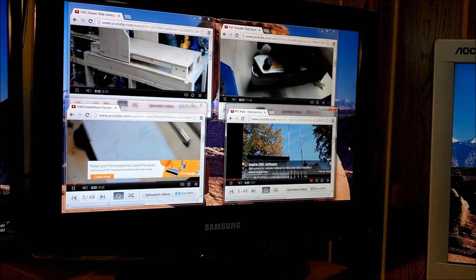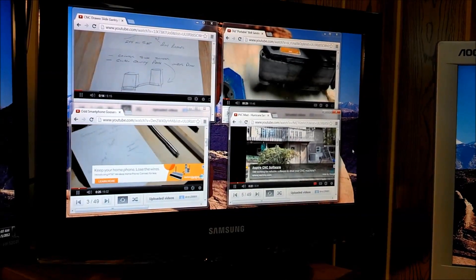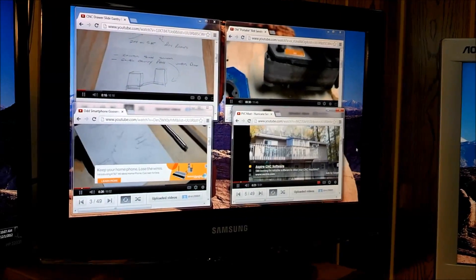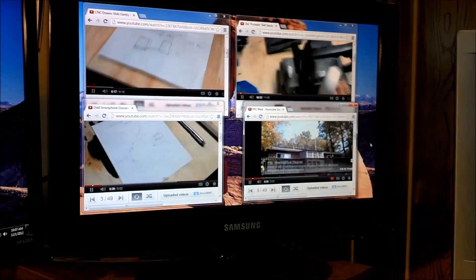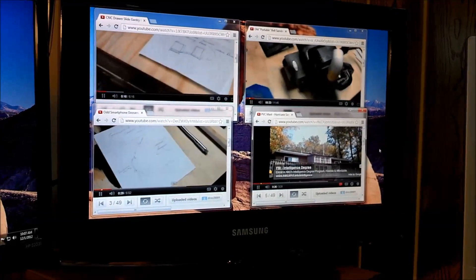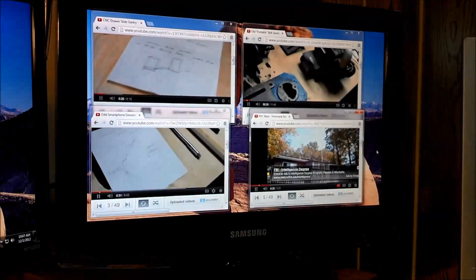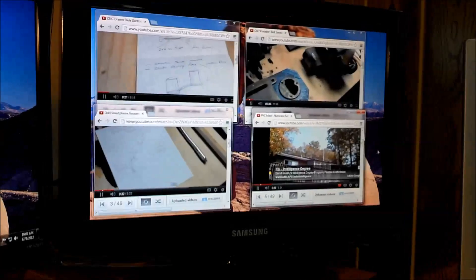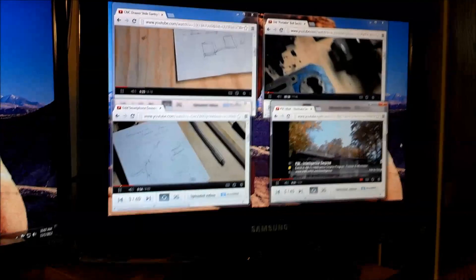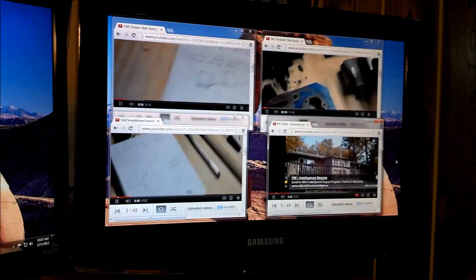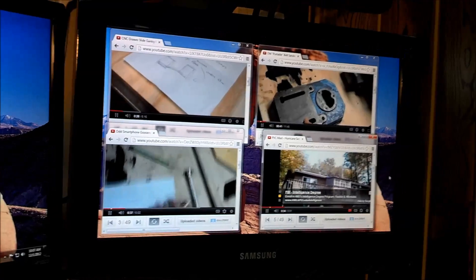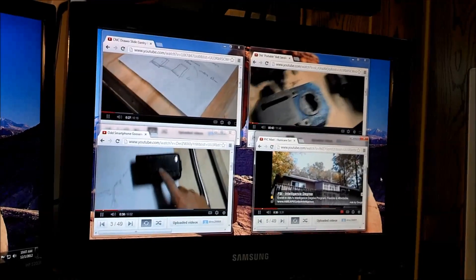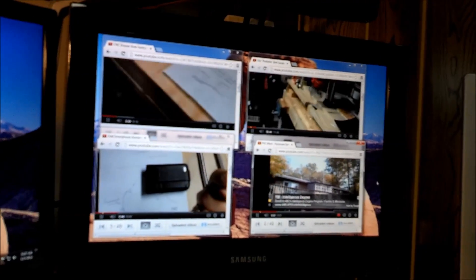Just to test this, I've got four videos, four of my videos on YouTube rolling right now. And they're all going through that USB video card, and I'm not seeing any glitches or any hangs. It's pretty fluid.